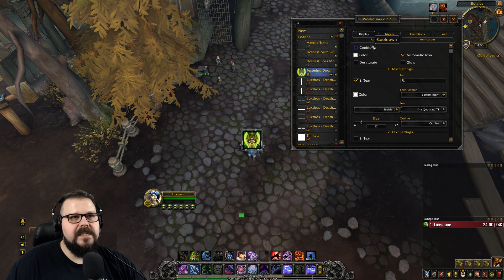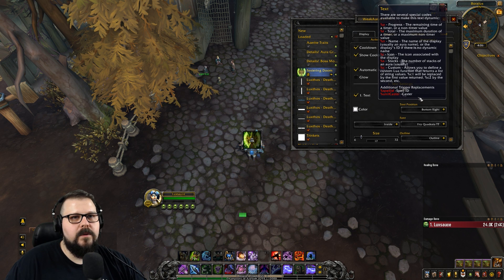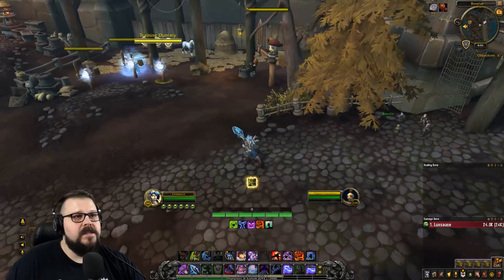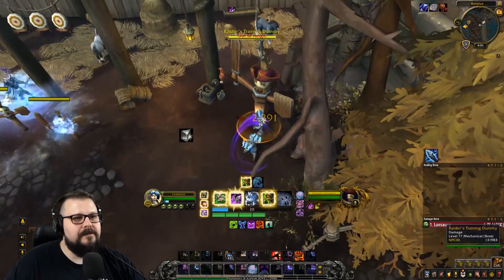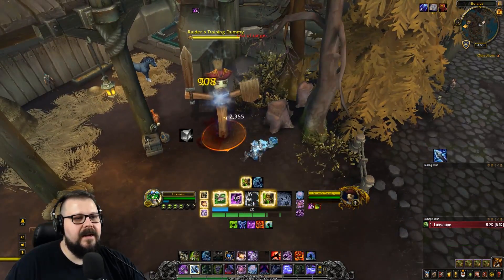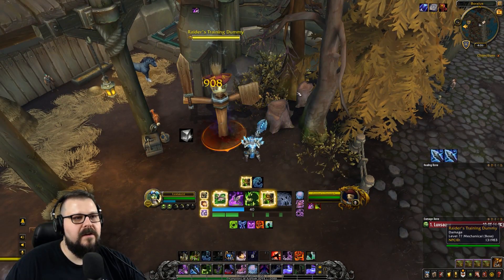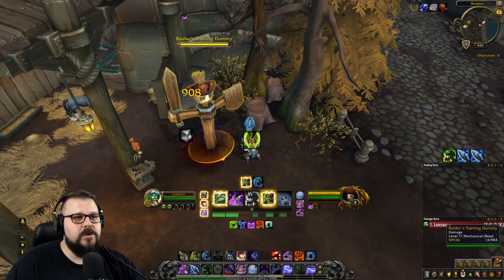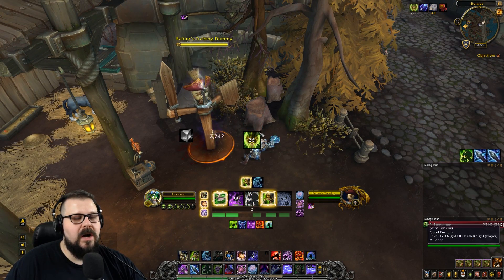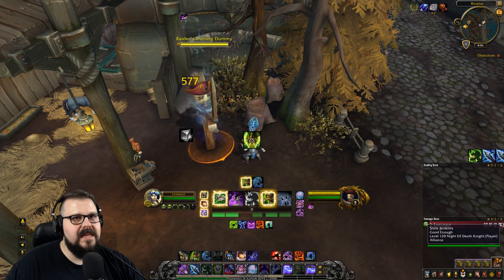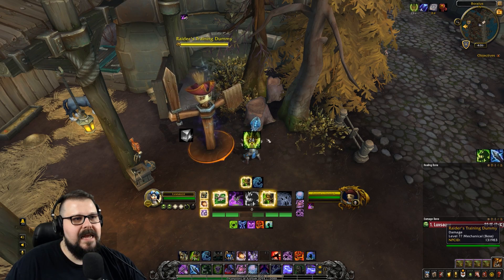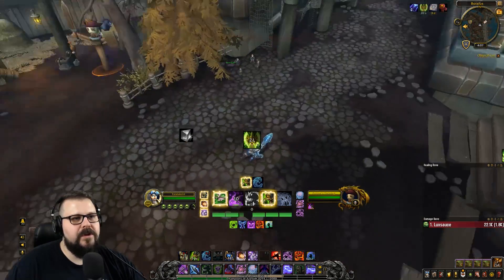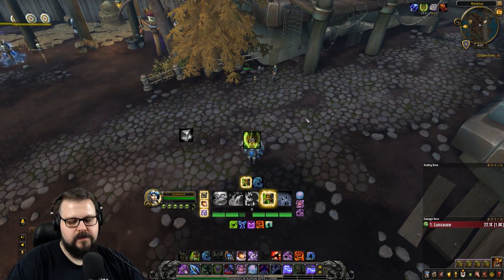We're going to make sure we have cooldown and we're showing stacks. As soon as I go into combat and get a Death Coil off, we're going to get Festering Doom showing up — how much time there is left and we're going to see the stacks on it. That's pretty useful information.